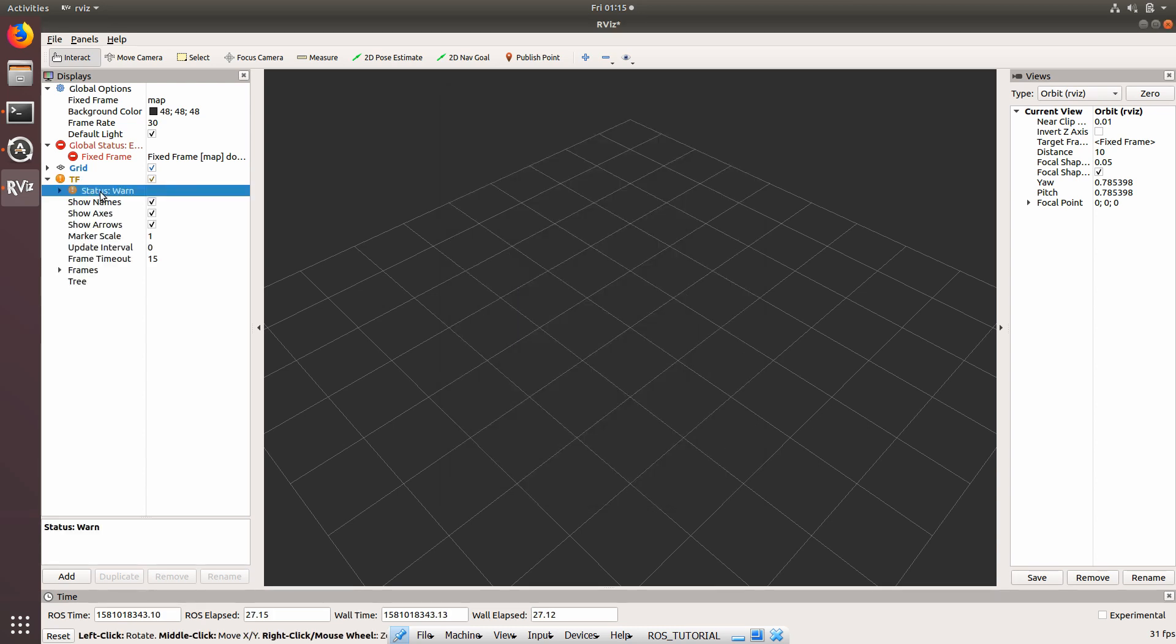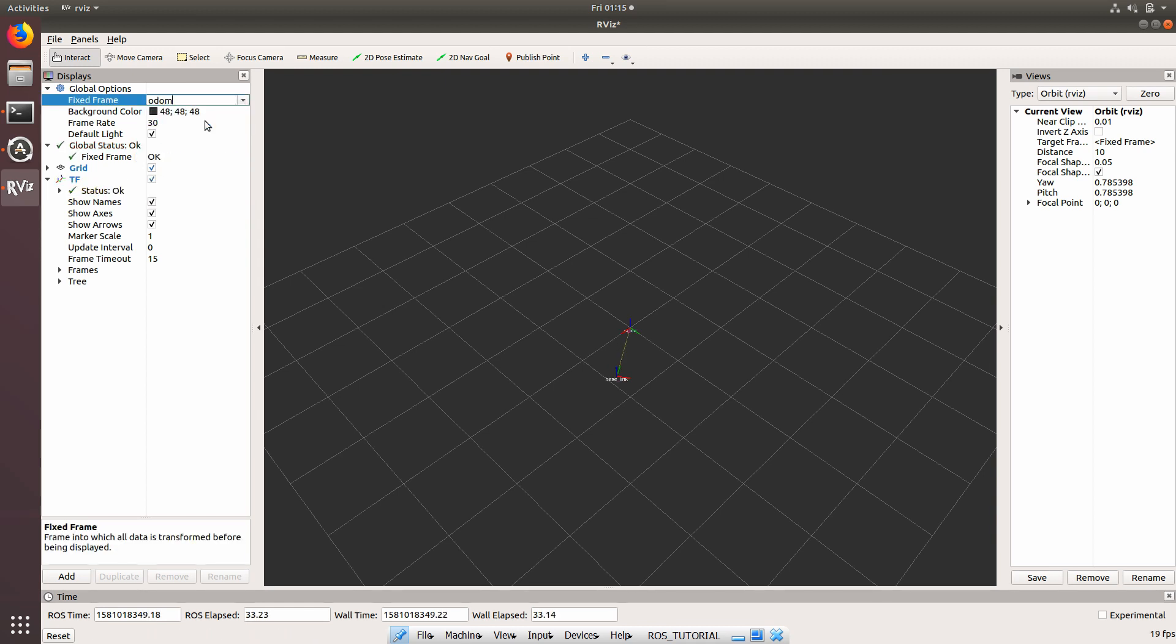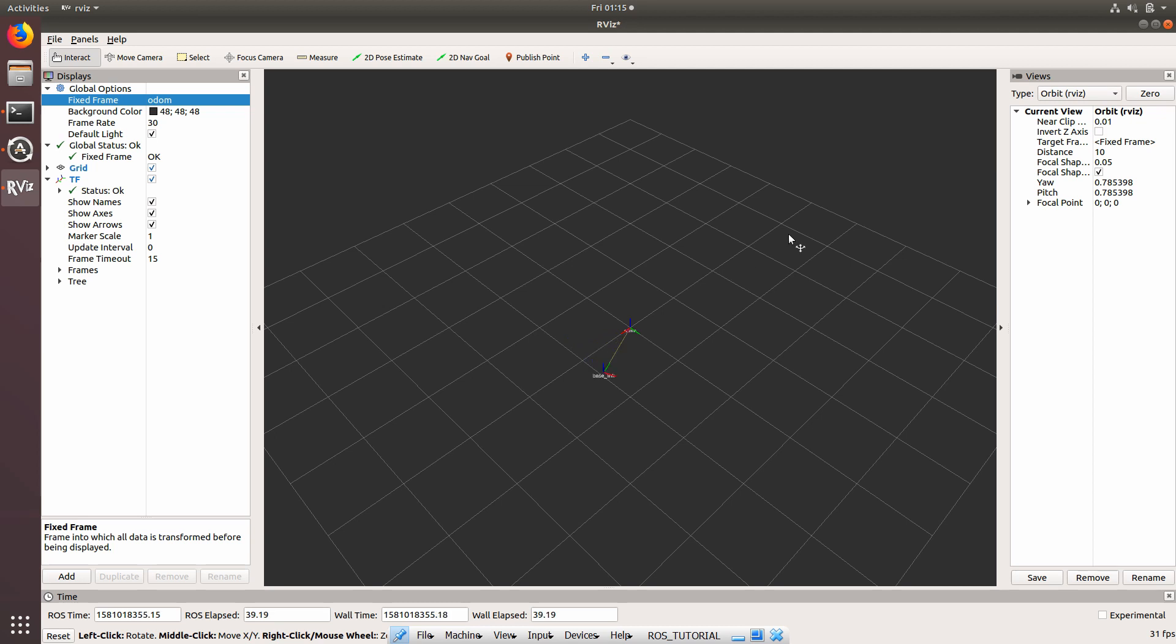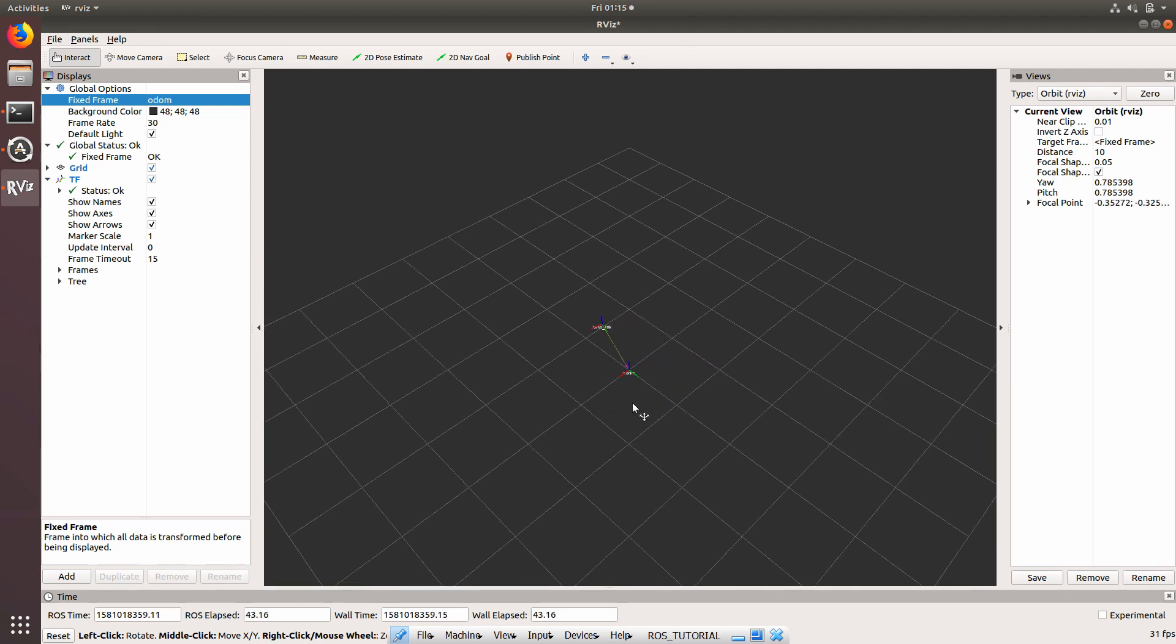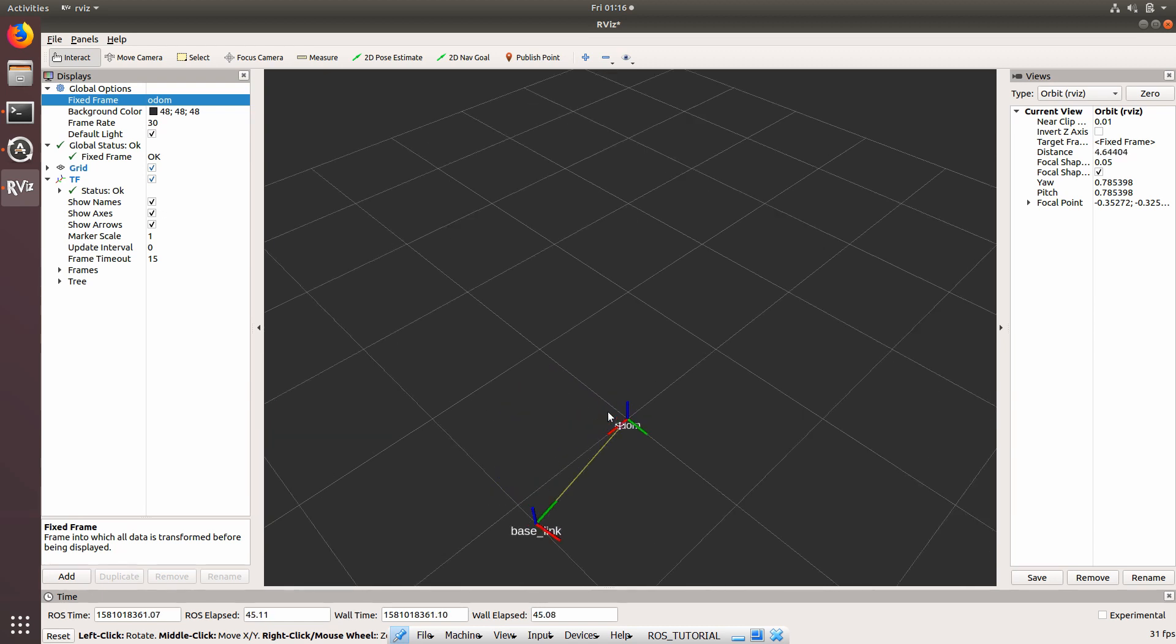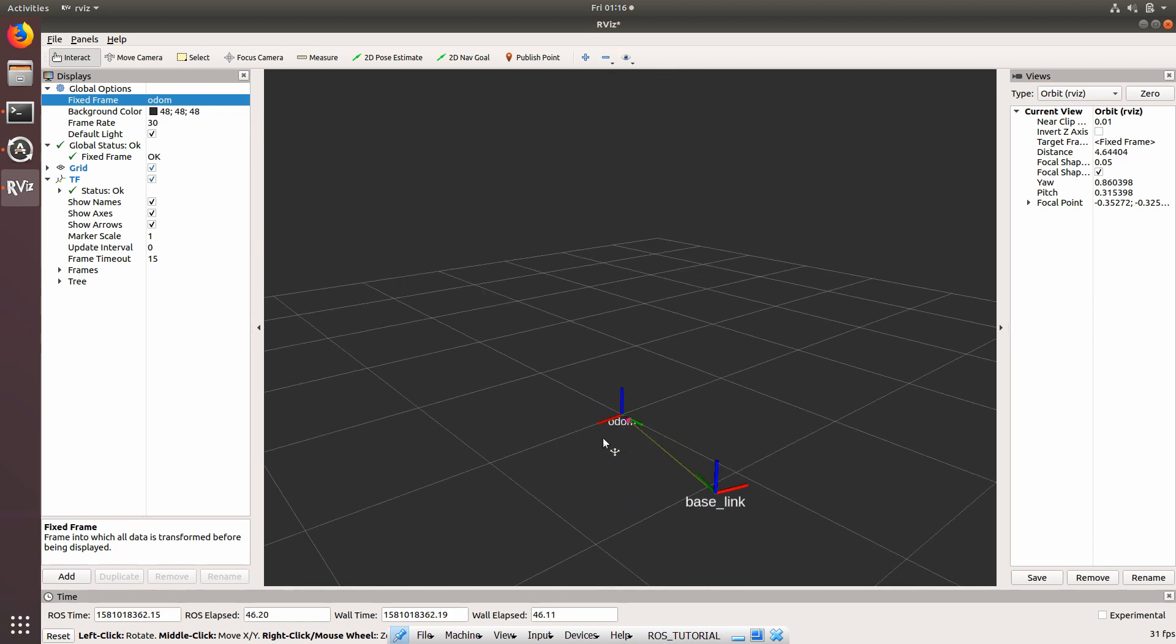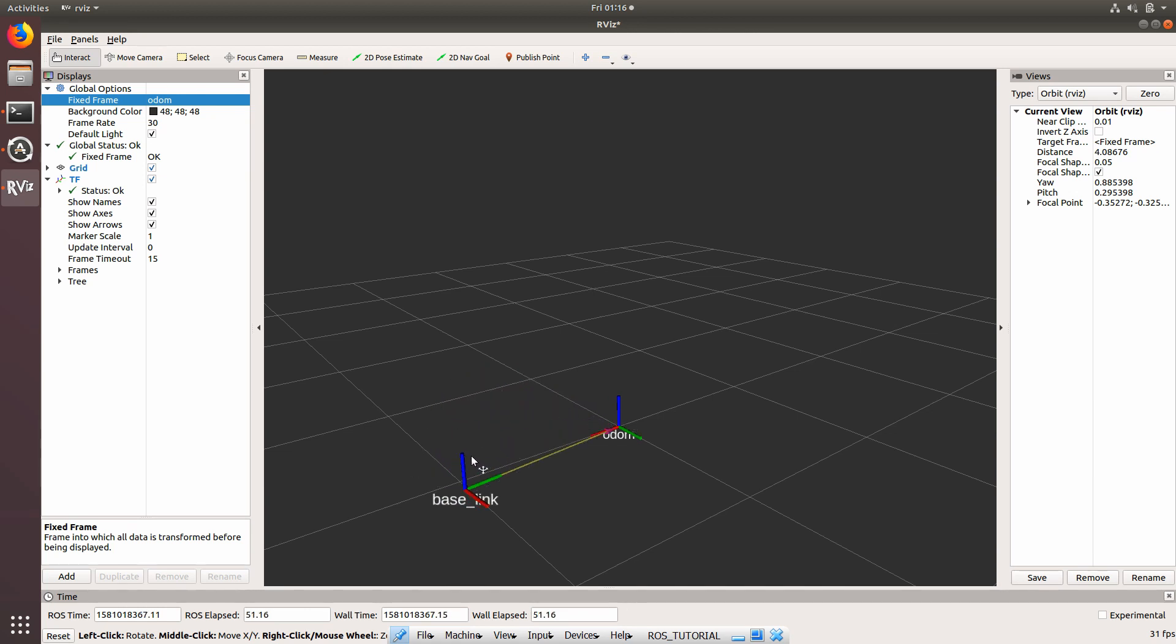So to see the data which you are getting, go into the add and add a transform. Now here it is showing a warning, don't worry about it. Go into the fixed frame and give odom. Now you'll be able to see the data which has been sent by Arduino. What ROS has done is basically subscribed to the data that you are giving through Arduino and trying to show that data over here. Now things should be much clearer. The odom is the package which is giving this base link x and y coordinate onto the circle.